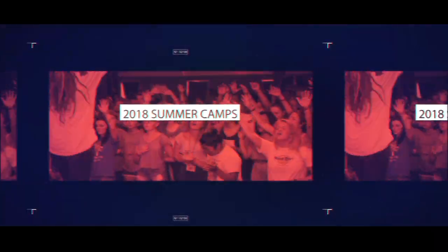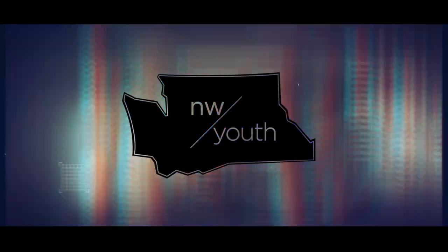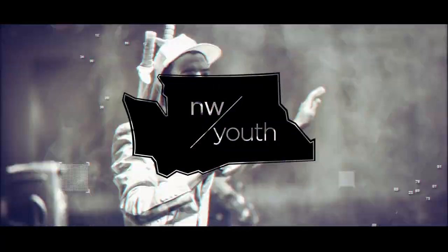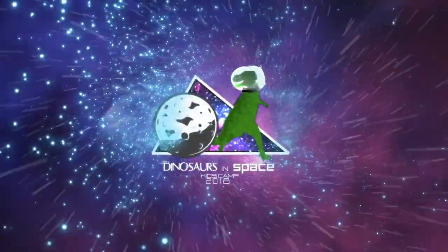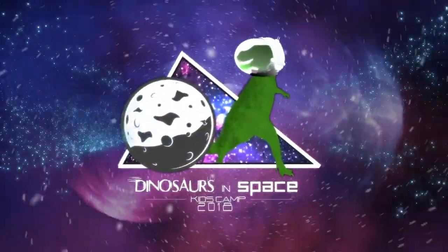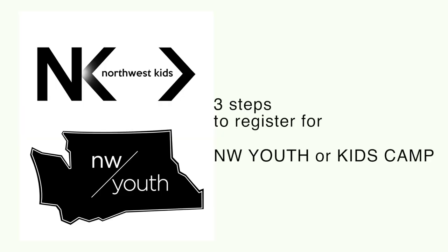It's time to register for summer camp. We just need a couple things from you and your church to get your student registered for camp. Simply follow three easy steps. Here's how.